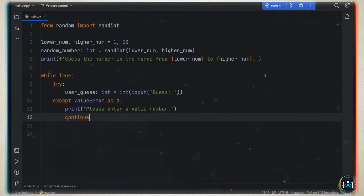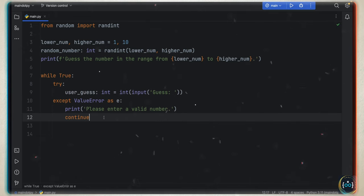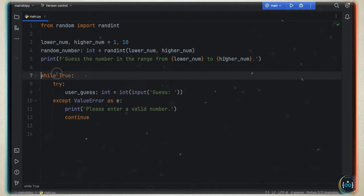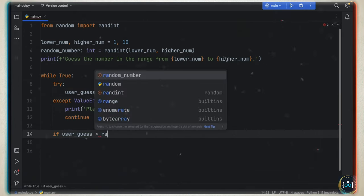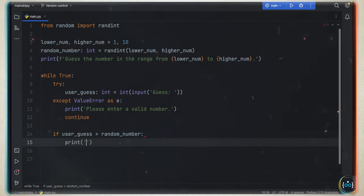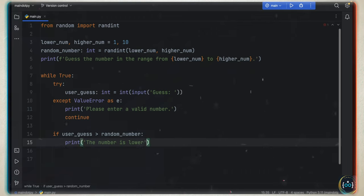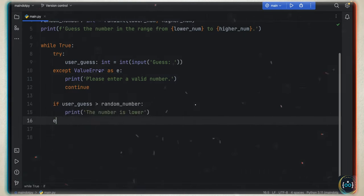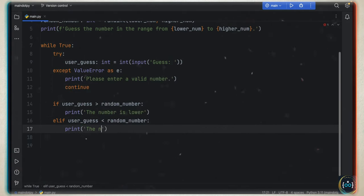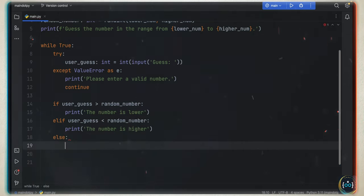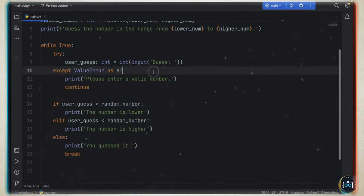A ValueError means we're trying to put text where we should put a number. Here we print 'please enter a valid number' and type 'continue', which says we should not execute any code below and should continue with the while loop. Now we can create the logic that checks the numbers: if user_guess is greater than the random number, we print 'the number is lower'; elif user_guess is less than the number, we print 'the number is higher'; else we print 'you guessed it!' and break out of the loop.